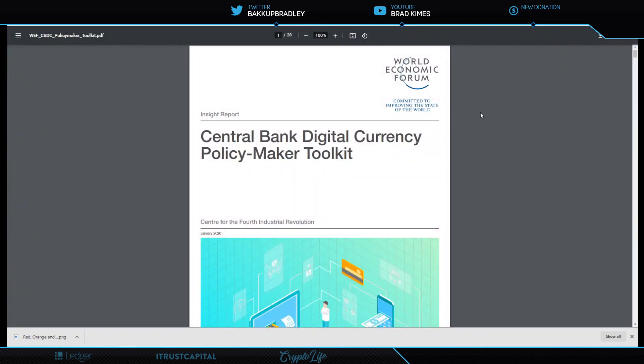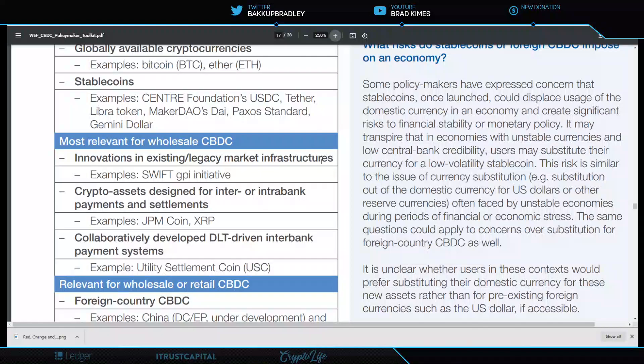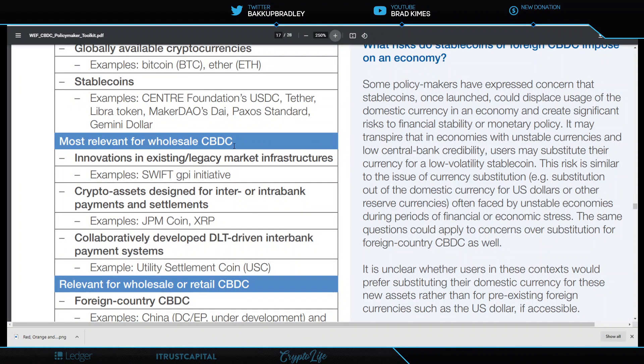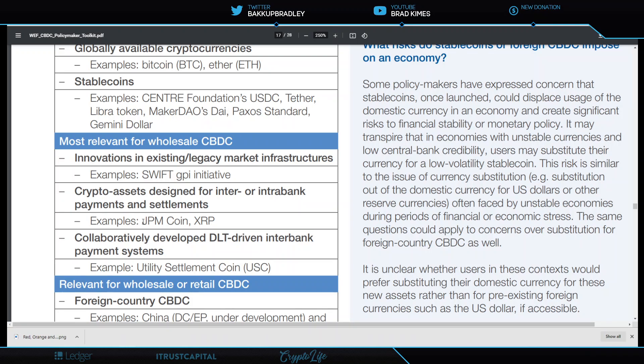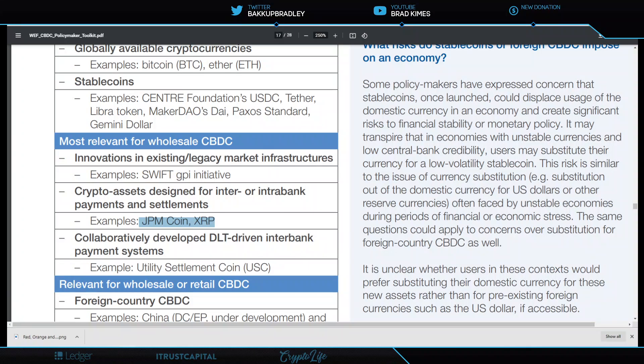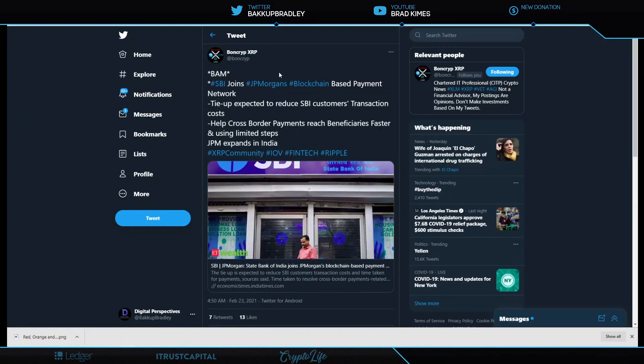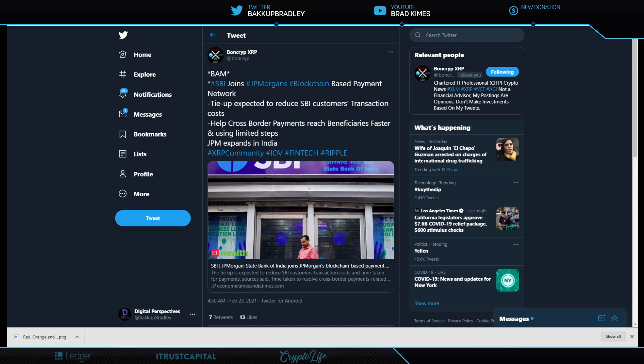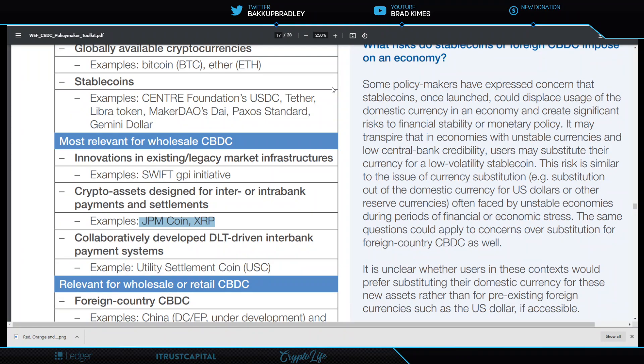And one more, SBI, which is an early investor into Ripple and a huge advocate for the use of XRP and also part owner in Ripple and also part owner in R3. SBI joins JPMorgan's blockchain-based payment network. Tie-up is expected to reduce SBI customer transaction costs. Listen to this. Help cross-border payments reach beneficiaries faster and using limited steps. Well, that takes me to the World Economic Forum that I've been running up your flagpole since January of 2020. What does this say on page 17? The most relevant for wholesale CBDC settlement between crypto assets designed for inter- or intra-bank payments and settlements is JPM coin and XRP. JPM joins with SBI for cross-border-based payments, and now it's expanding into India. The World Economic Forum, the Great Reset, is well underway. It's almost vision complete.